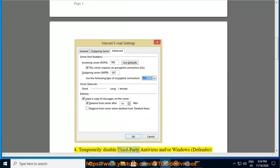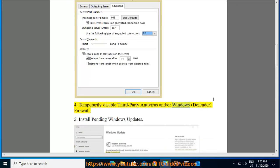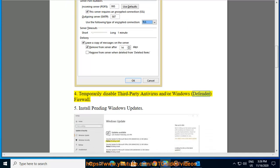Fourth, temporarily disable third-party antivirus and/or Windows Defender Firewall.